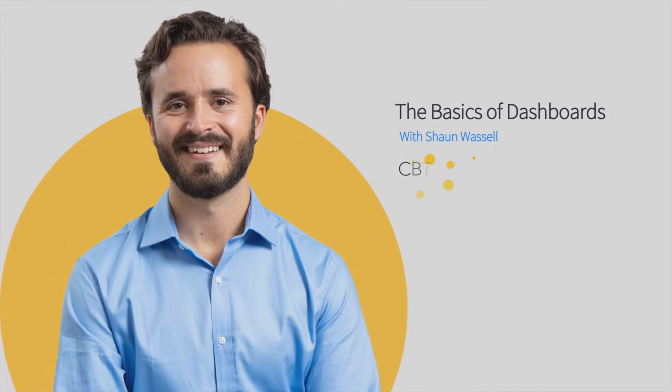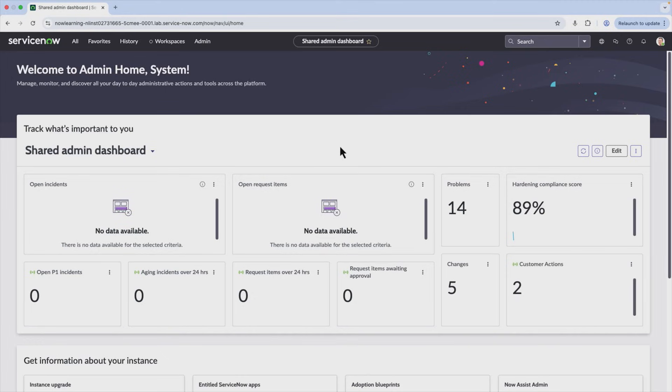Hi, Sean here, and welcome to this skill where we're going to be taking a look at the basics of dashboards in ServiceNow.